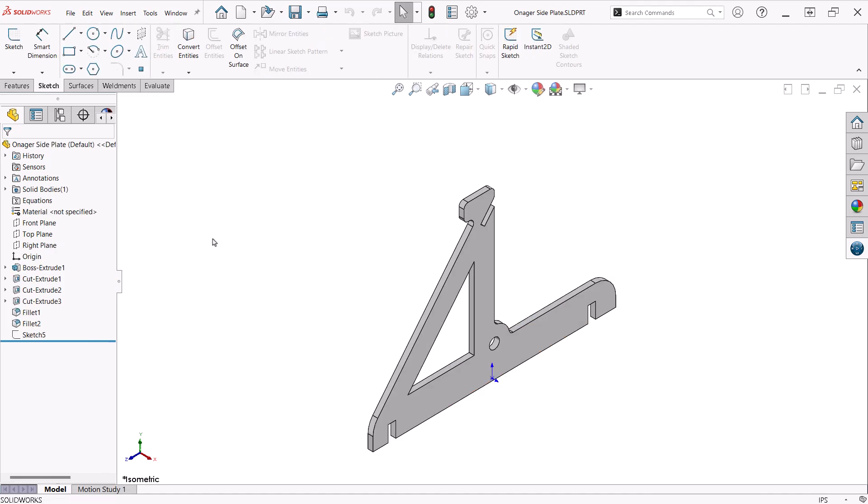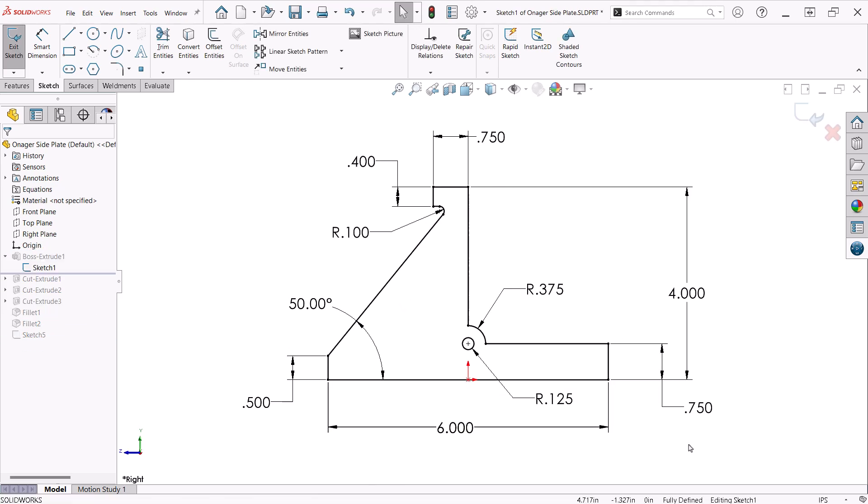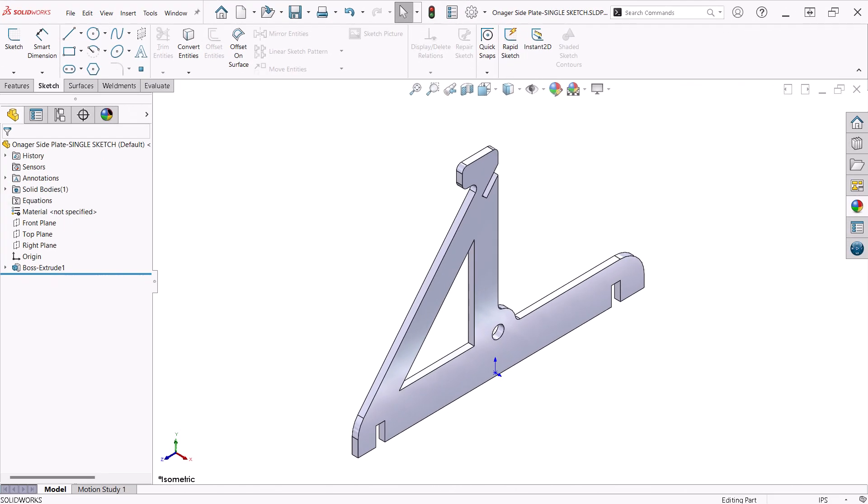With the side plate, I have several features: a boss extrude, a few cuts, and some fillets. The sketch that drives the boss extrude contains the critical dimensions that define the basic outline of the part. I could have designed this part with only one feature, with everything all in one sketch. This approach may seem efficient, but it is quite problematic and has several drawbacks.